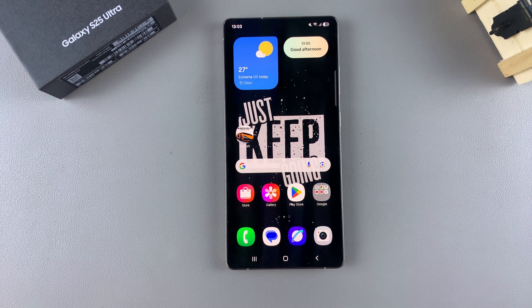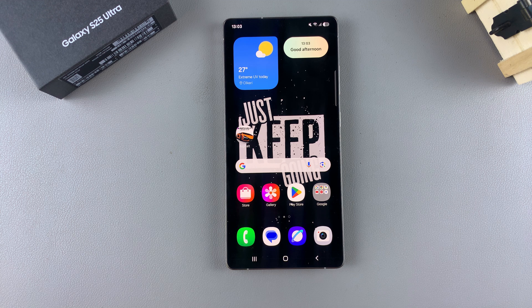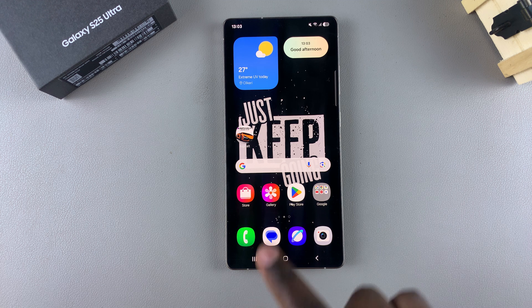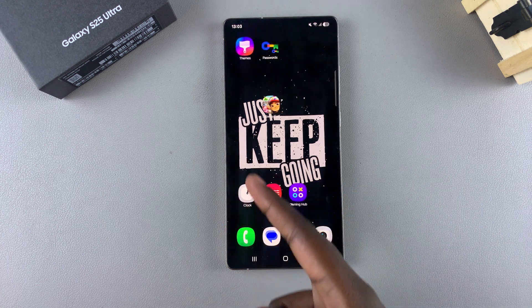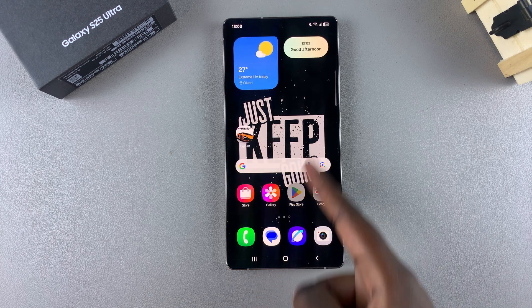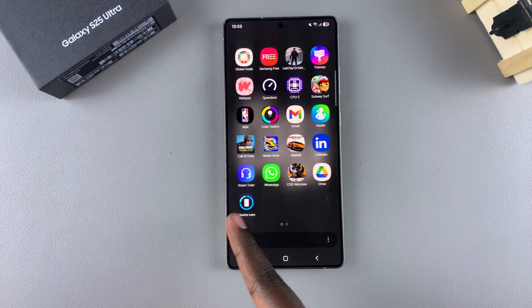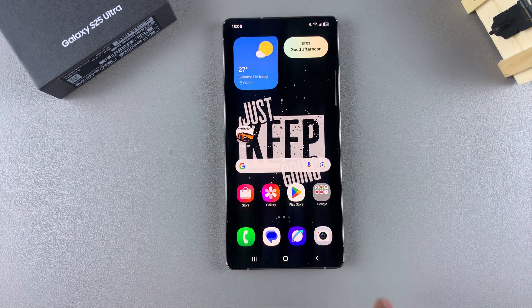In this video you'll learn how to add new apps to the home screen of your Samsung Galaxy S25. If you want every app you install to have a copy added to the home screen as well as the apps drawer, this is what you need to do.